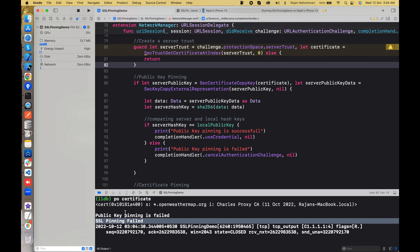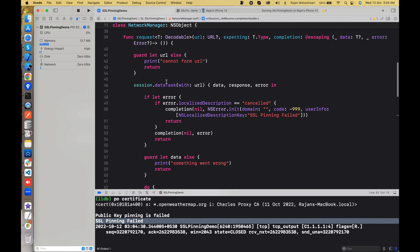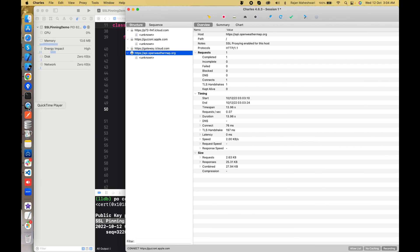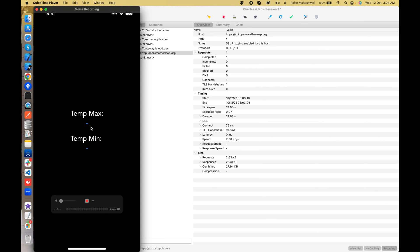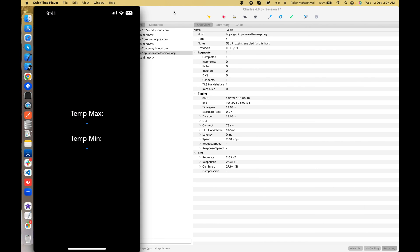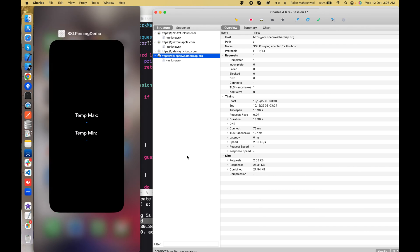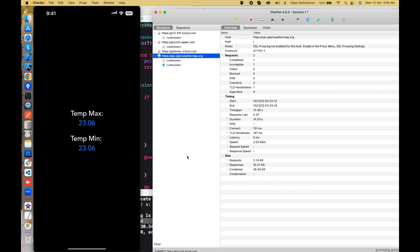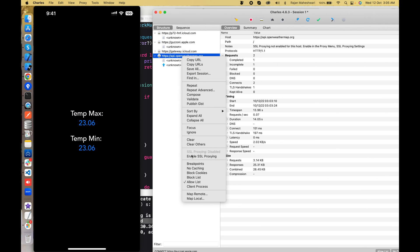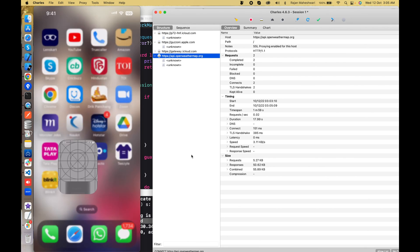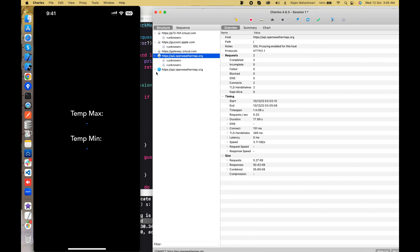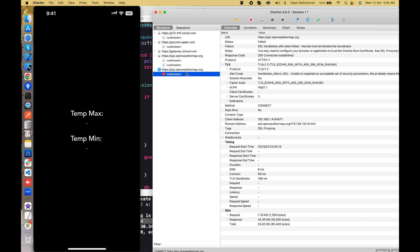Public key pinning has failed and SSL pinning has failed. The function receives a cancel block — the same approach as the last video — and shows a localization message 'SSL pinning failed'. Nothing is displayed, or you can show an alert saying 'something went wrong'. If I disable it the application works fine, and when I enable it again nothing comes through.